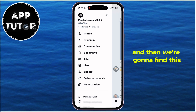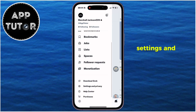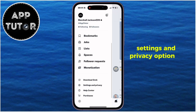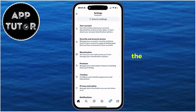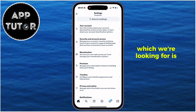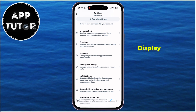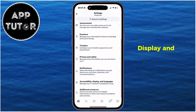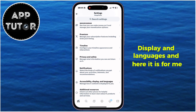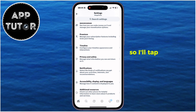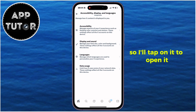And then we're going to find the Settings and Privacy option in the side menu. The next section we're looking for is called Accessibility, Display, and Languages. And here it is for me, so I'll tap on it to open it.